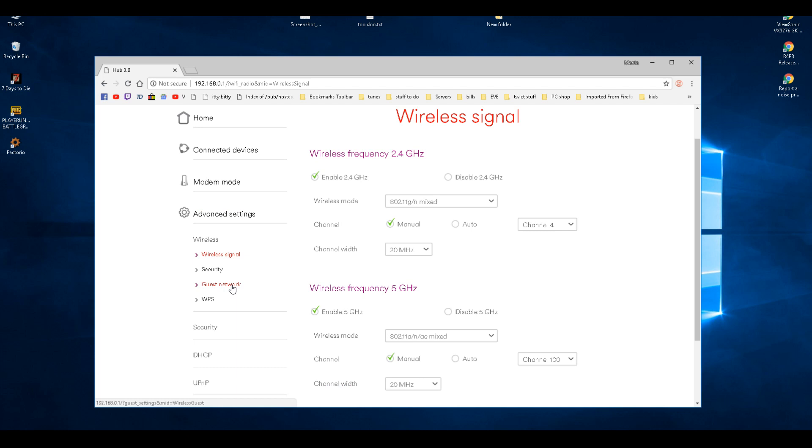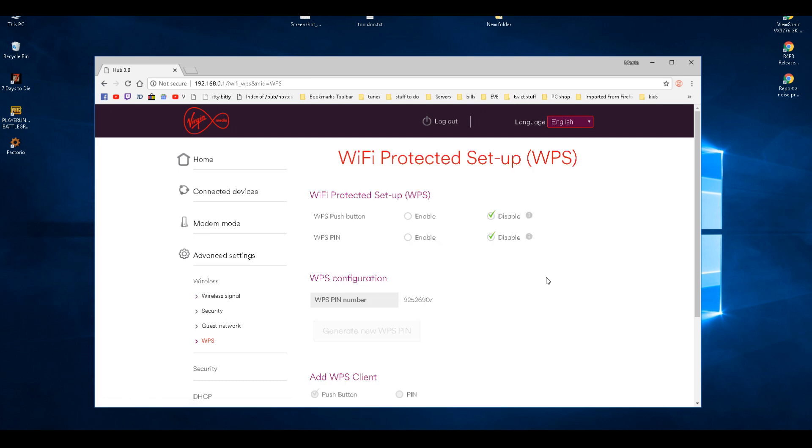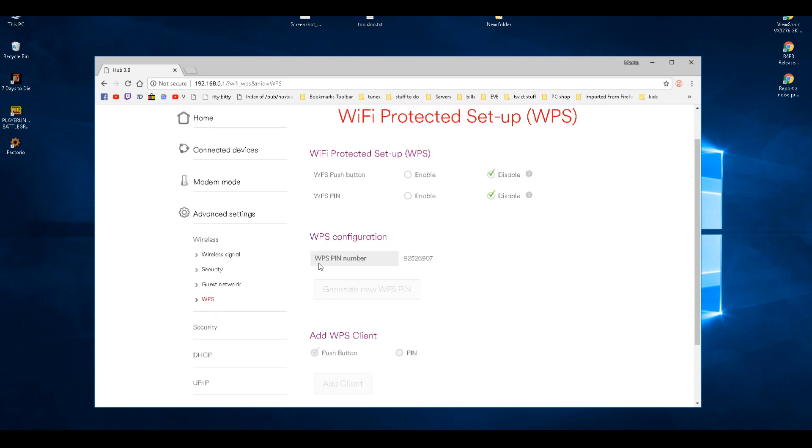WPS—well, people can just push a button on your router and connect to your internet without you knowing, or they can just look on the bottom of the router and use the pin. So I've disabled this and they have to ask me for a password.